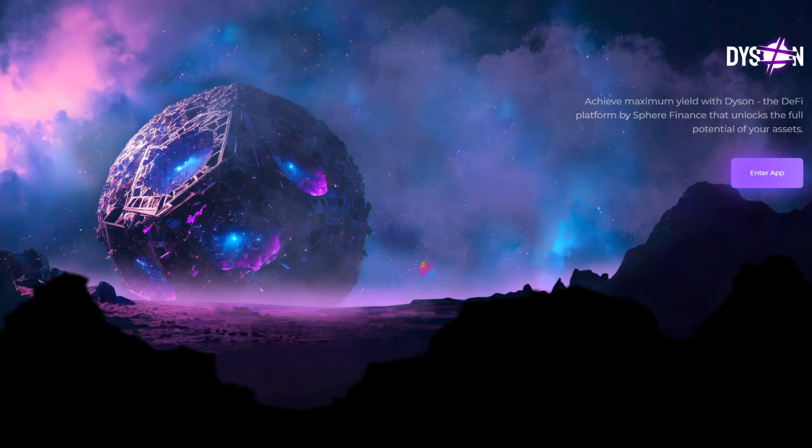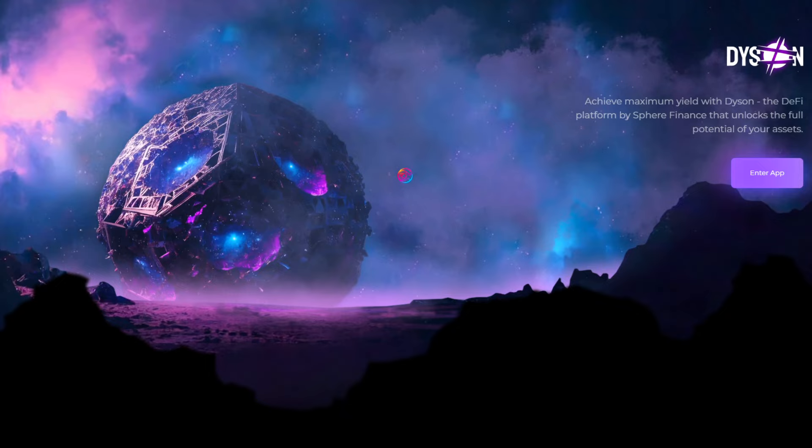Now that you have SPHERE tokens in your wallet, navigate to app.dyson.money on the Polygon network. Link is also in the description. Dyson is SPHERE's multi-chain yield maximizer and home to the SPHERE locker.